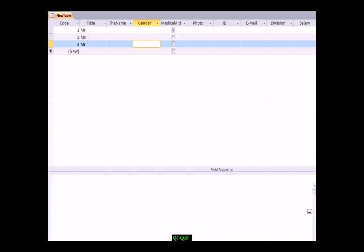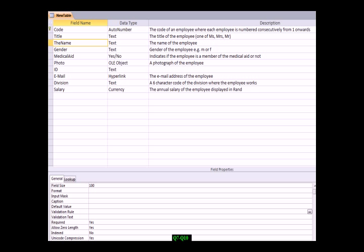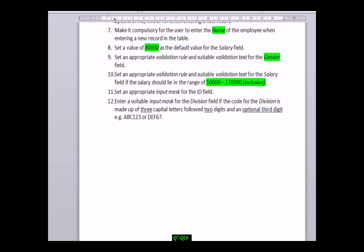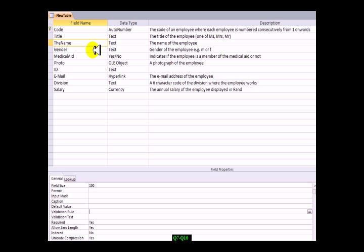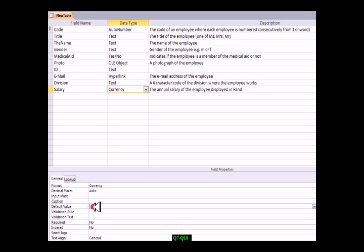Let's look at the next question: set a value of 80,000 as the default value for the salary field. Not a shabby salary. We go down here for default value: 80,000. Remember that this is for new records. Default means unless you put in another value or change it, it will become 80,000. It's only for new records and works on certain fields.